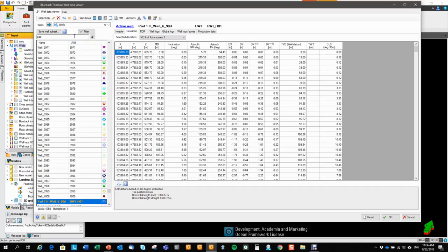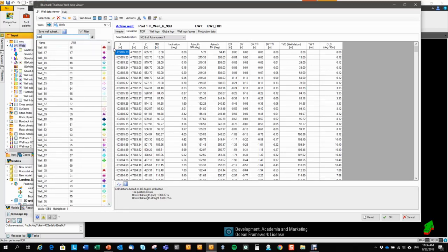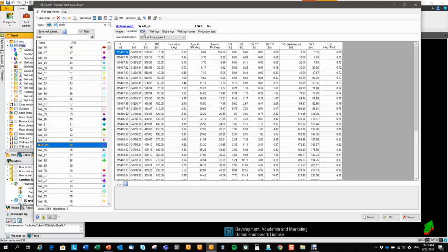Now let's go back to my well 65. Here we go. And then we move on to the time-depth relationship tab.